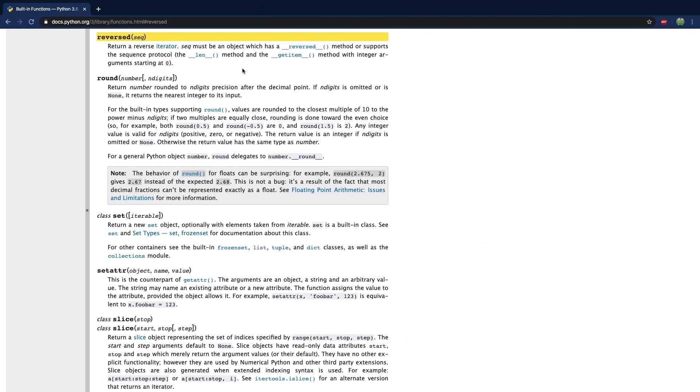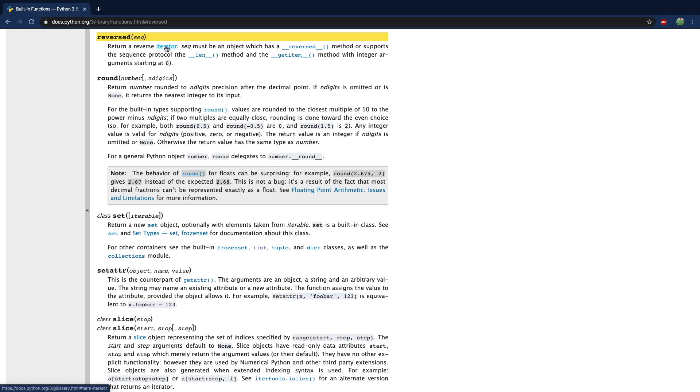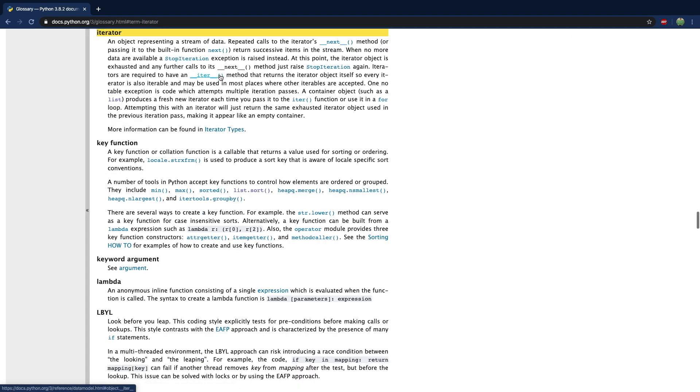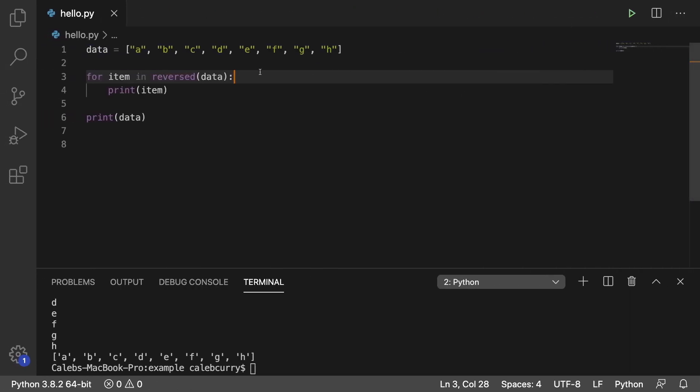Now doing this doesn't reverse the list, it actually just creates a reversed iterator. Documentation, fun right? But an iterator allows us to go through the elements sequentially. This is going to work the same way, it's just going to go through them the other direction. So looking into iterator, it's an object representing a stream of data or in other words a sequence of elements. We don't really care about all that junk.